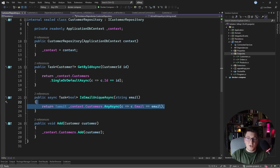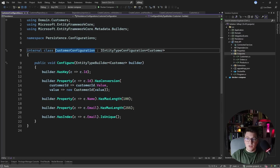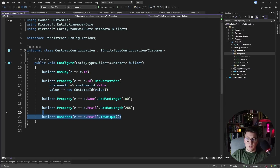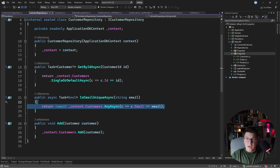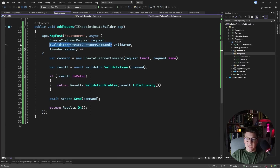One thing worth noting is that the database call in IsEmailUnique is going to be very performant because of how the customer entity is configured. In the Fluent API configuration with EF Core, I have a call that defines an index on the email column and makes it a unique index. This means the query checking for an existing email won't do a table scan — it will do an index seek, which is very performant. I also have the unique constraint at the database level ensuring nobody can bypass this business rule.